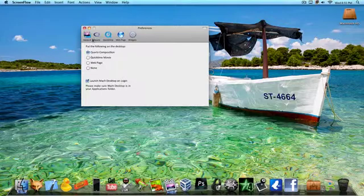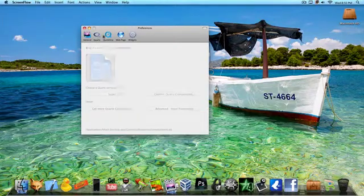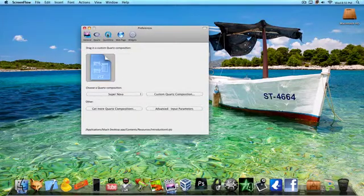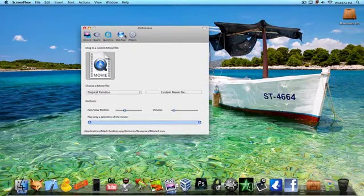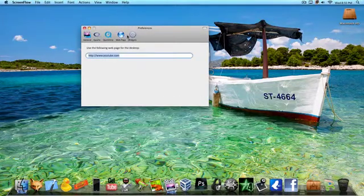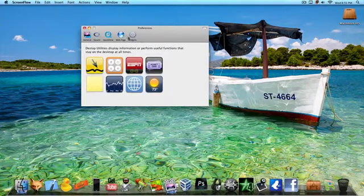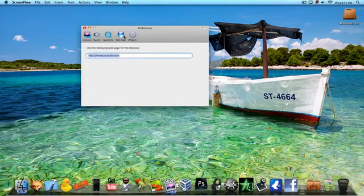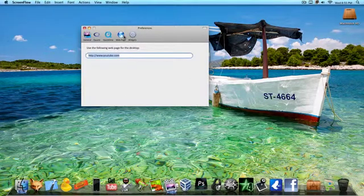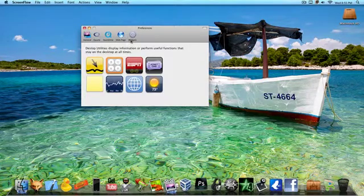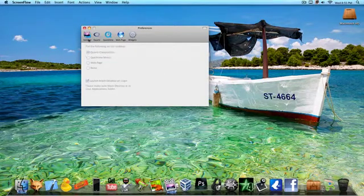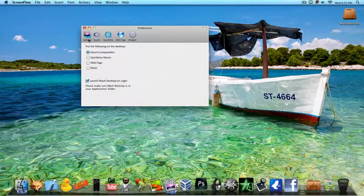So there's a Quartz composition, QuickTime player or web page that you can have as a background. This is pretty much like a video wallpaper and you can just put widgets on there which you can do with assistant preferences.